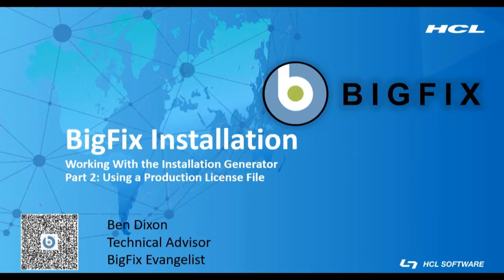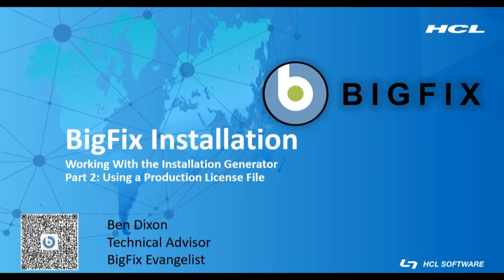Hello and welcome to this BigFix video, part of the series on installing BigFix on a Windows server. My name is Ben Dixon and I am a BigFix technical advisor with HCL.